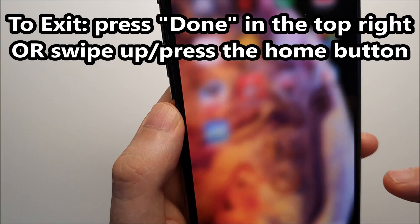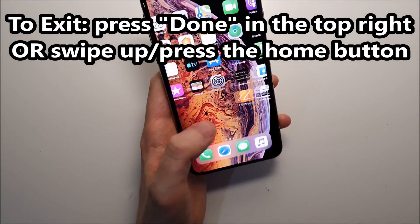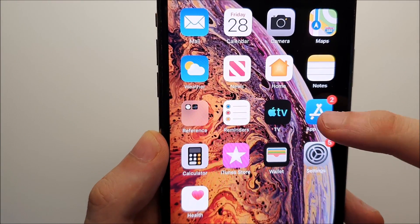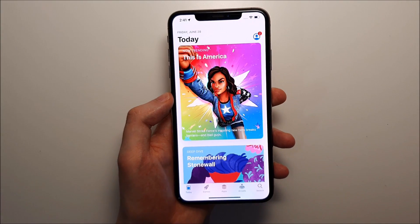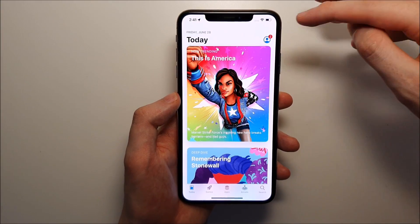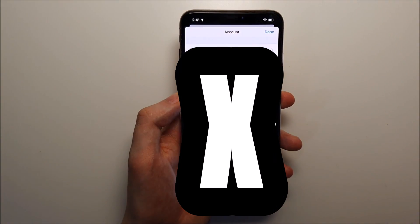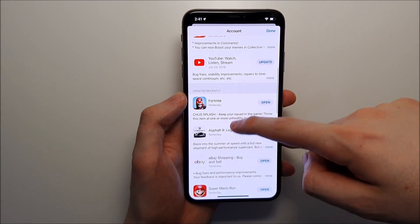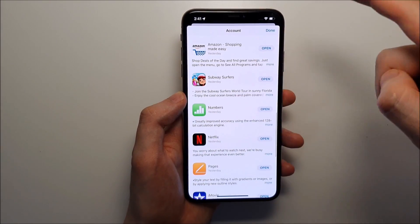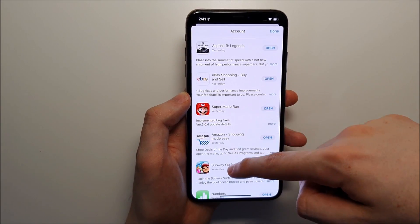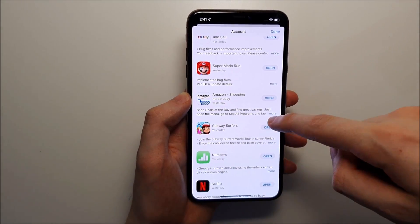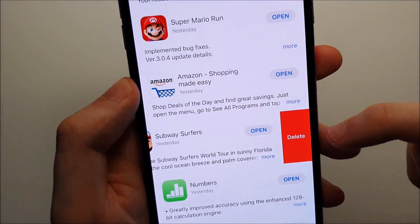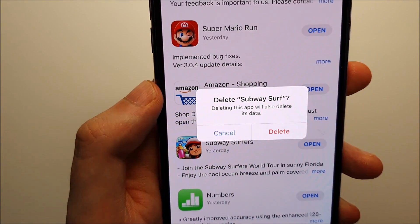Now a new way for iOS 13 — go into the App Store and then click on your profile in the top right. Now scroll down a bit and you'll see a bunch of apps here, recently updated and apps that need to be updated. We have a nice list format here, and for any that you see, you can swipe from right to left and then press delete.